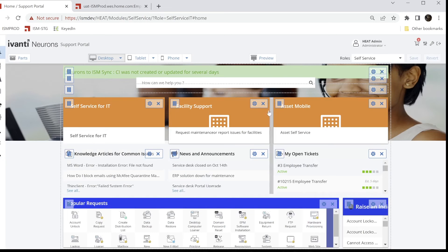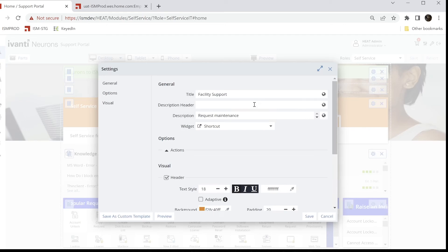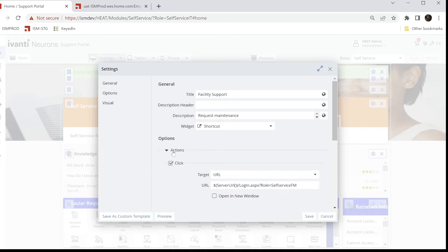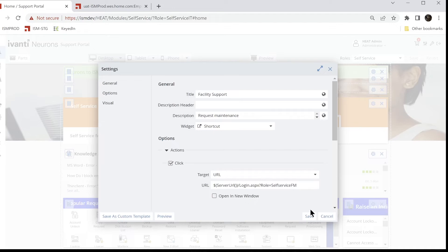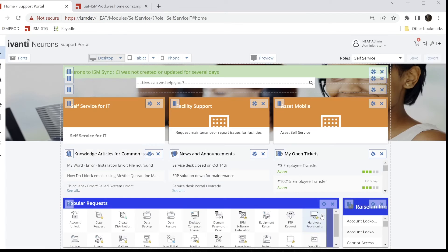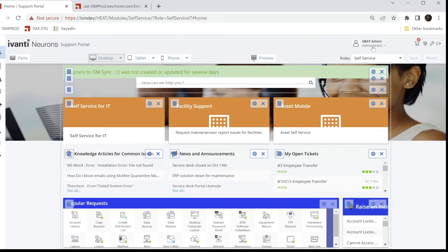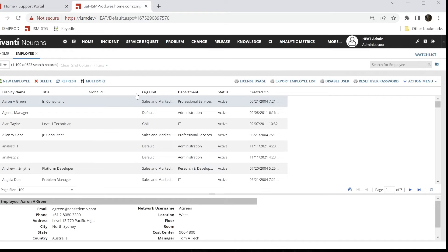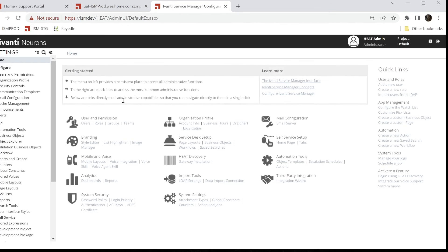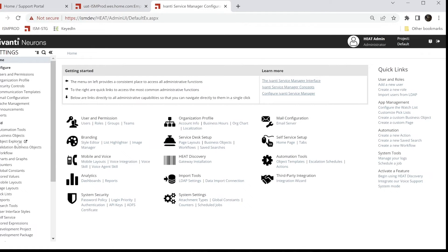And so you'll see the same thing in facility. You'll see that the action takes you to a URL which takes you to the self-service FM role. And those roles have to be set up so that they are... and I'll show you those.